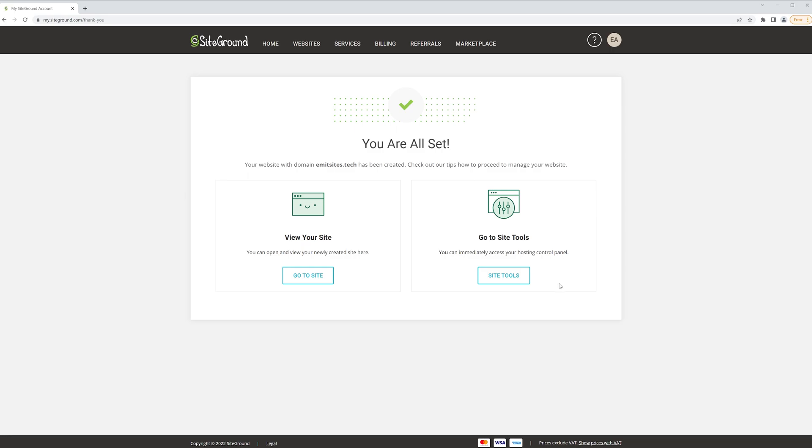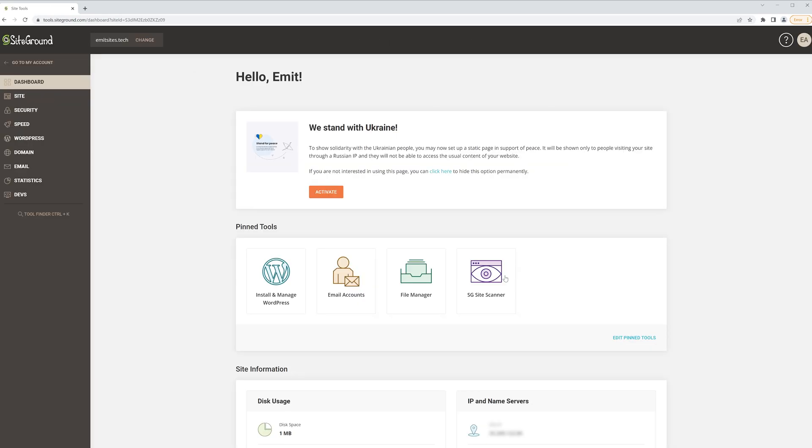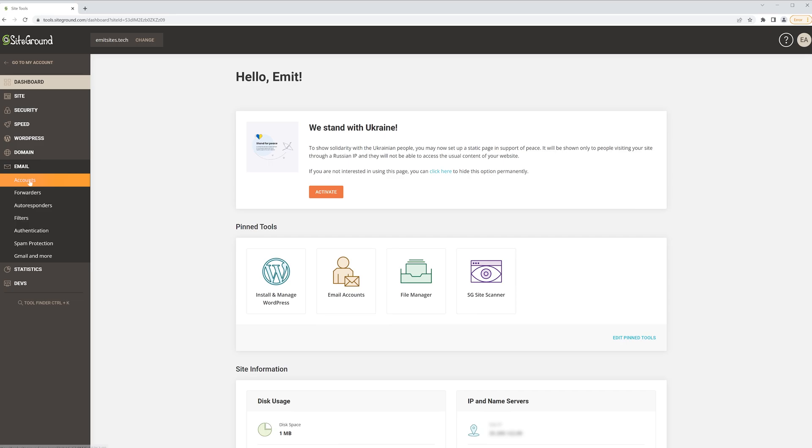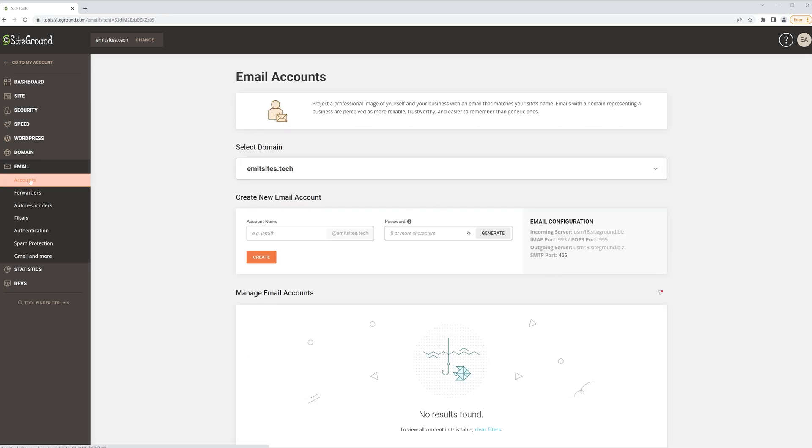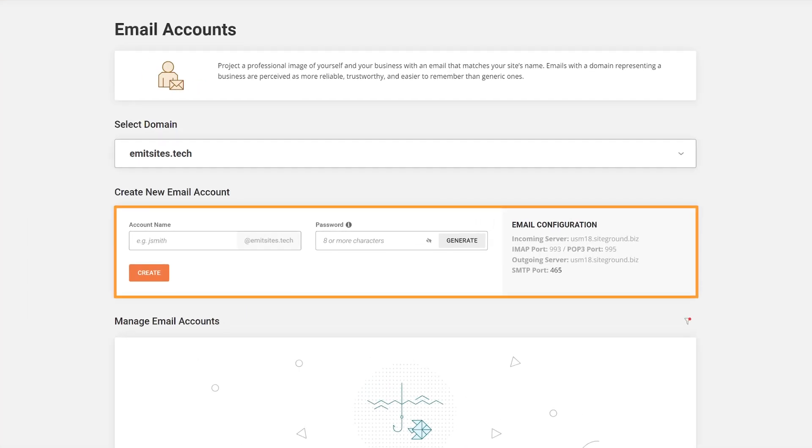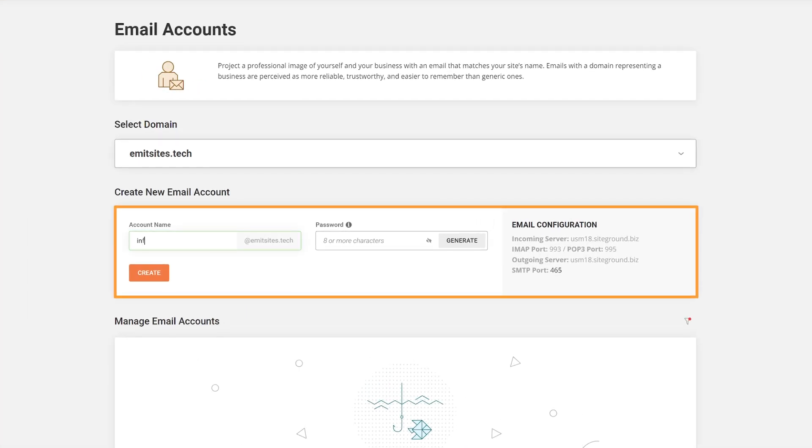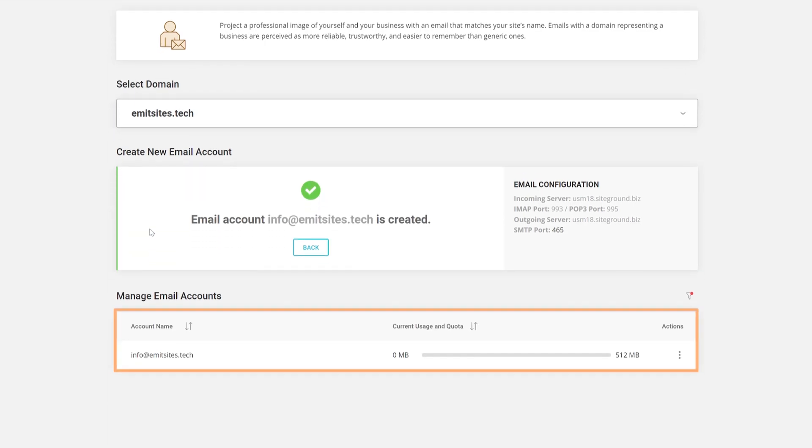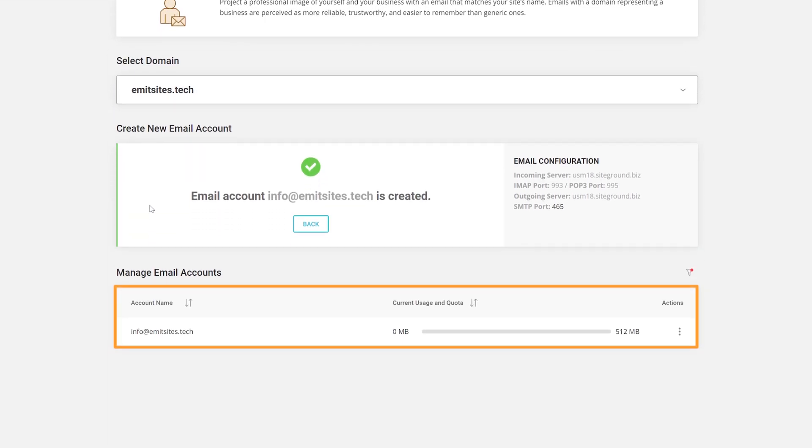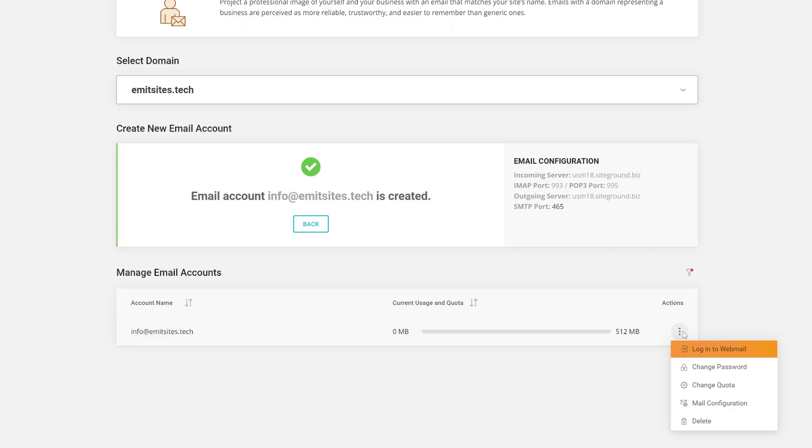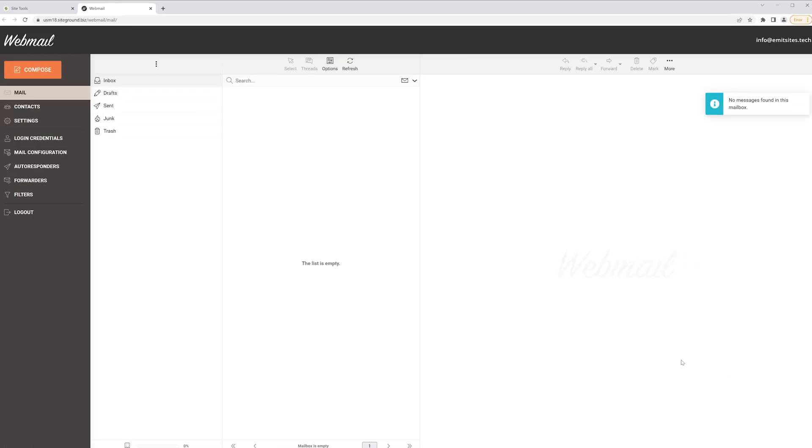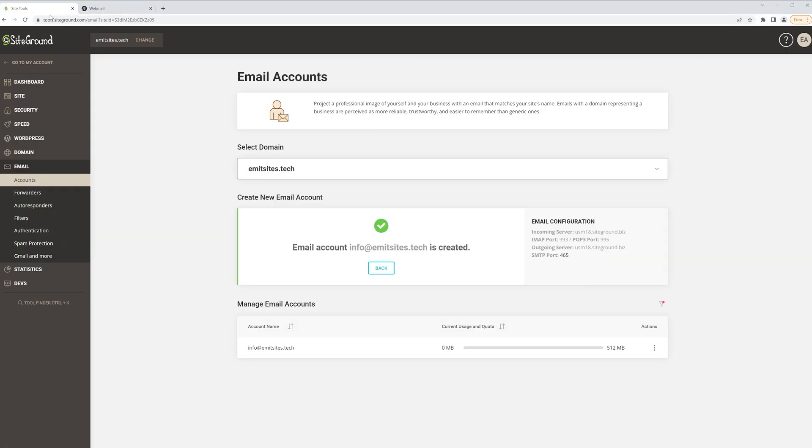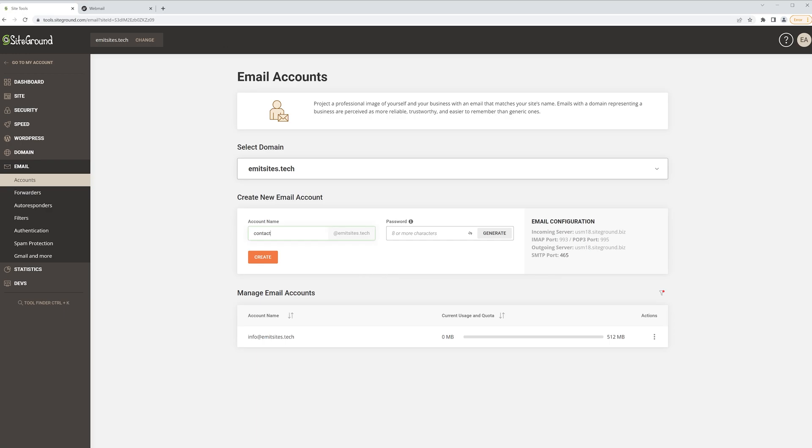Next, on the left side of your SiteGround dashboard, look for the email tab and click on accounts. I'll type in info as a name here, but you can add a name, a job title or whatever tickles your pickle. Add a password for our email and simply click create. You'll now see your new email at the bottom of the screen and you can log into it using this button. You can actually create as many email addresses as you want. SiteGround doesn't limit the amount.